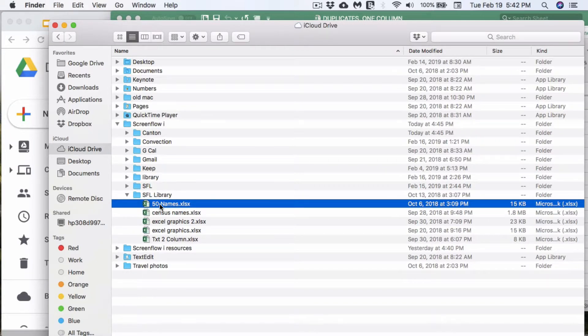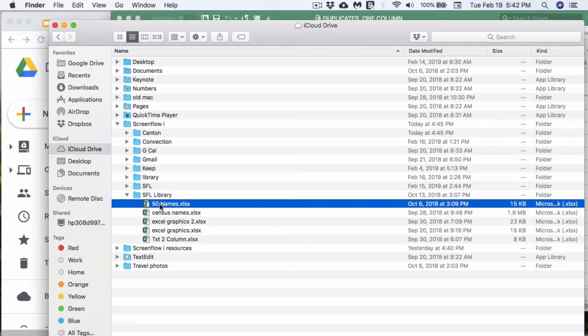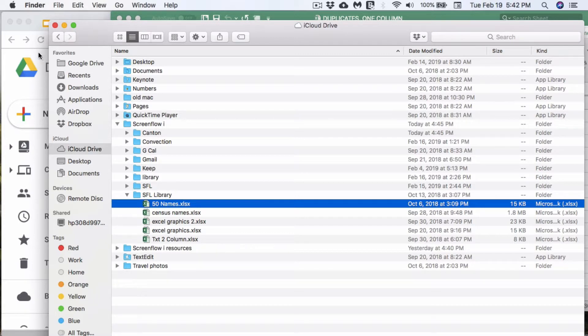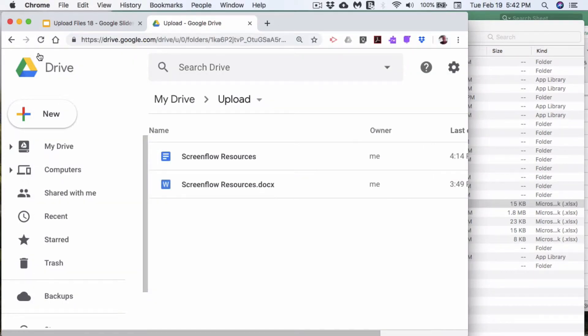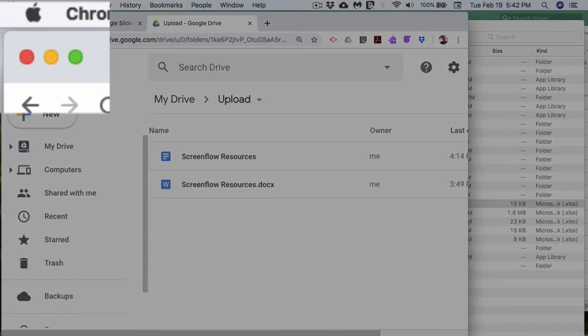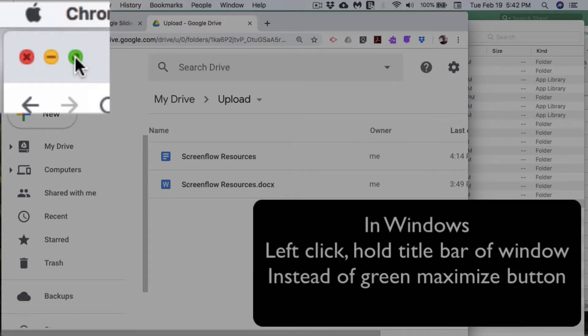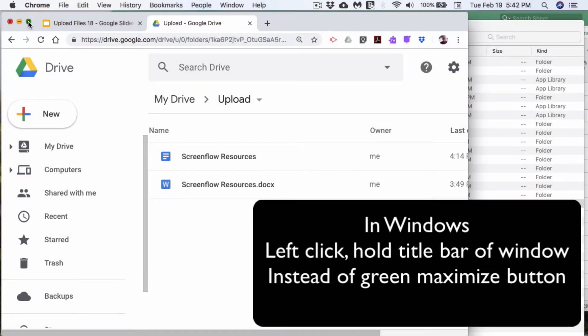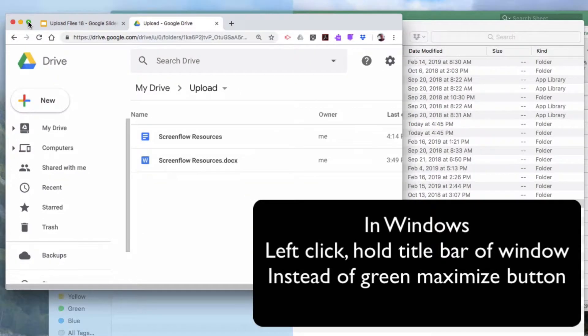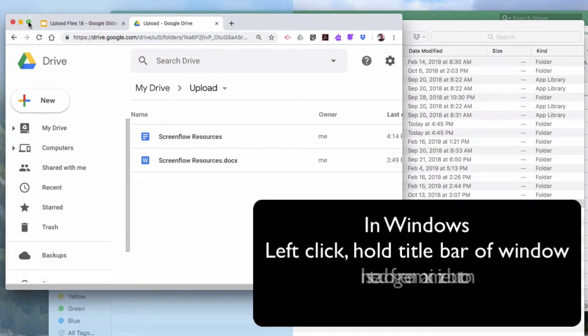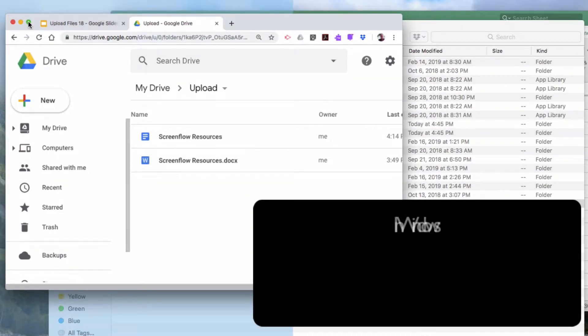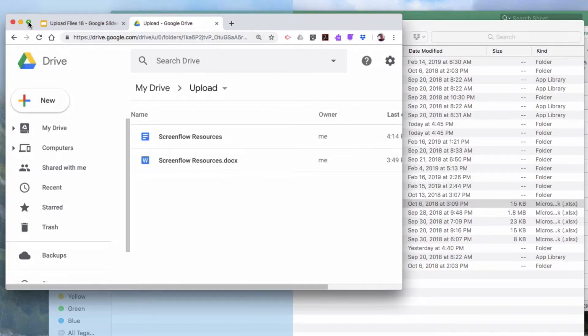It's 50 names that I use for certain exercises. I just want to drag that in to the Google Drive upload folder. So let me come over here and go back to my Drive user interface. I'm going to come up here to the green restore down maximize button. I'm going to click on that and hold just for a moment.